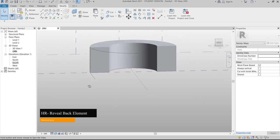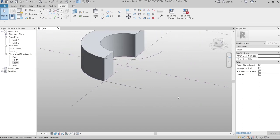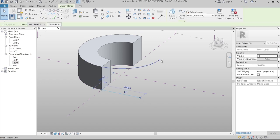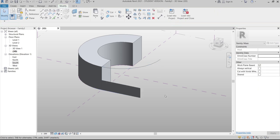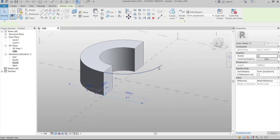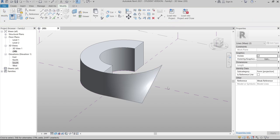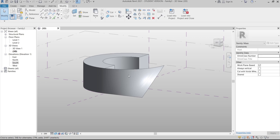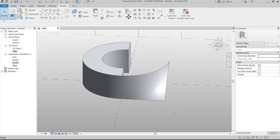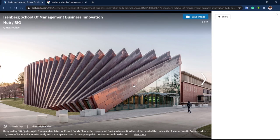Select the first line, hold Ctrl for multiple selection, then select the second line and go to Create Form, Solid Form. This creates the slanted form for our curtain glass panel. You can see the slant glass panel form is generated successfully.